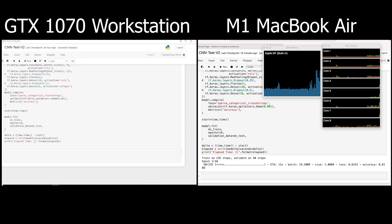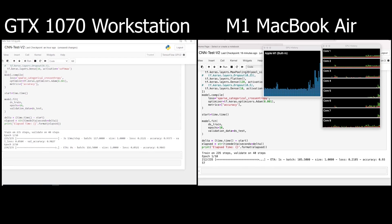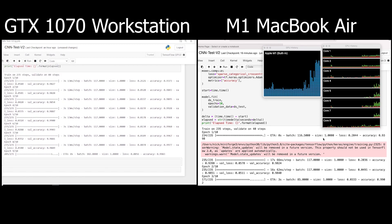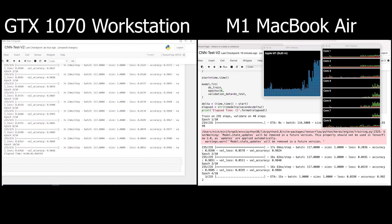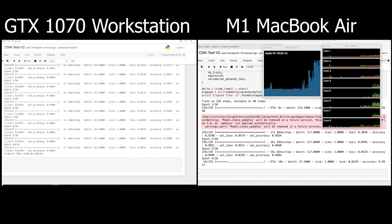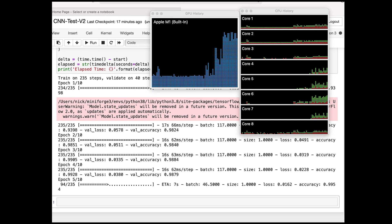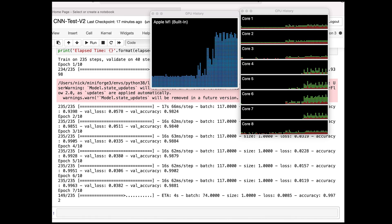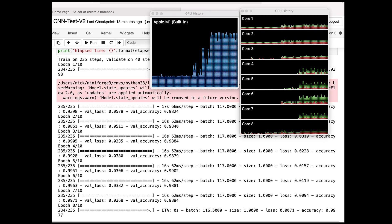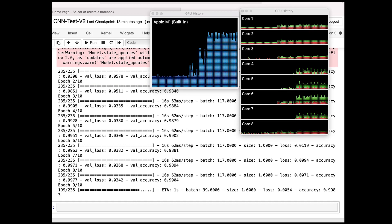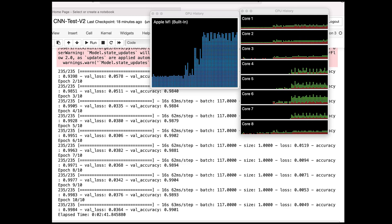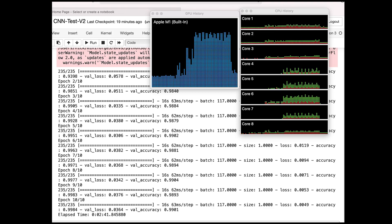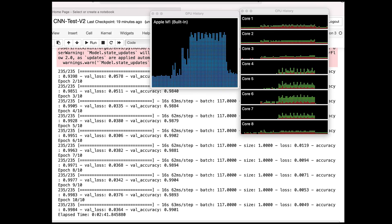And we're off. The workstation has finished in 46 seconds — pretty much blew through that workload. There are fewer training iterations to cycle through due to the increased batch size, so this is going to run more quickly on both systems. The M1 has finished — it did this workload in 2 minutes and 41 seconds.